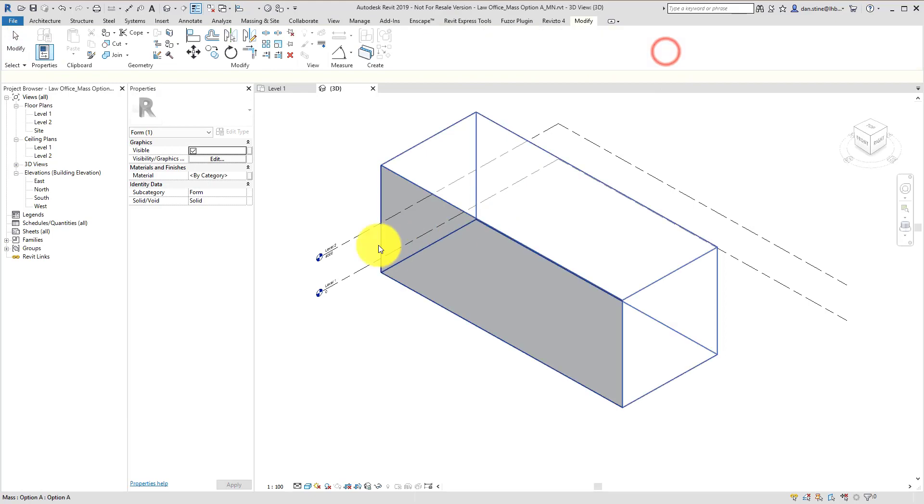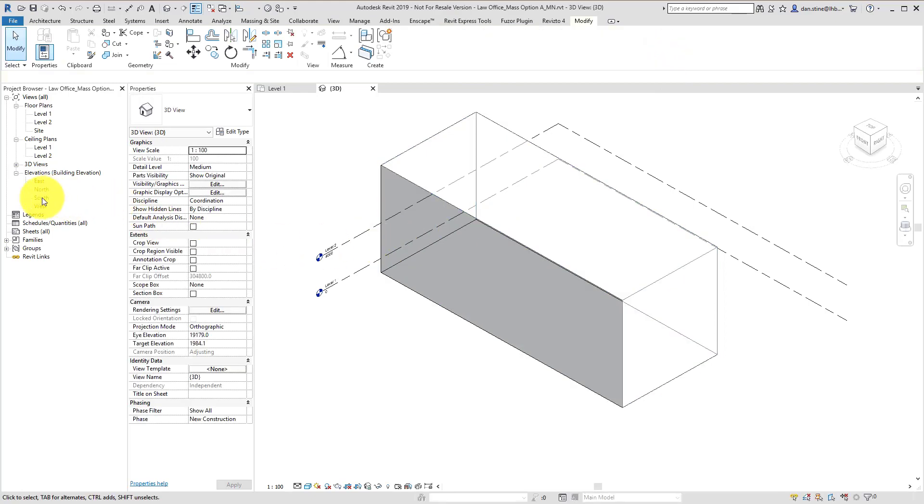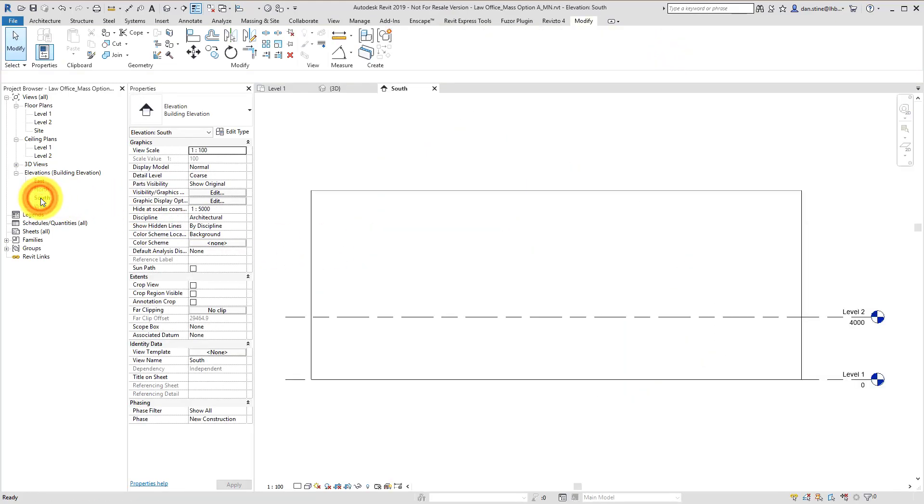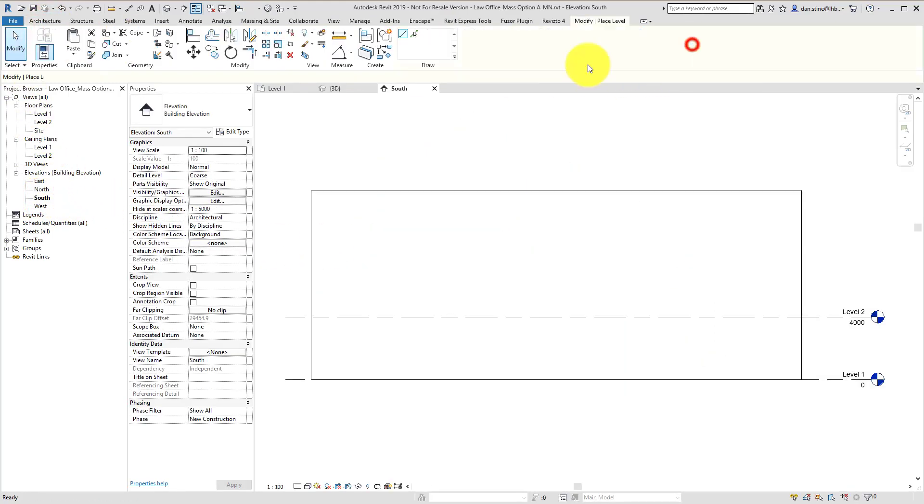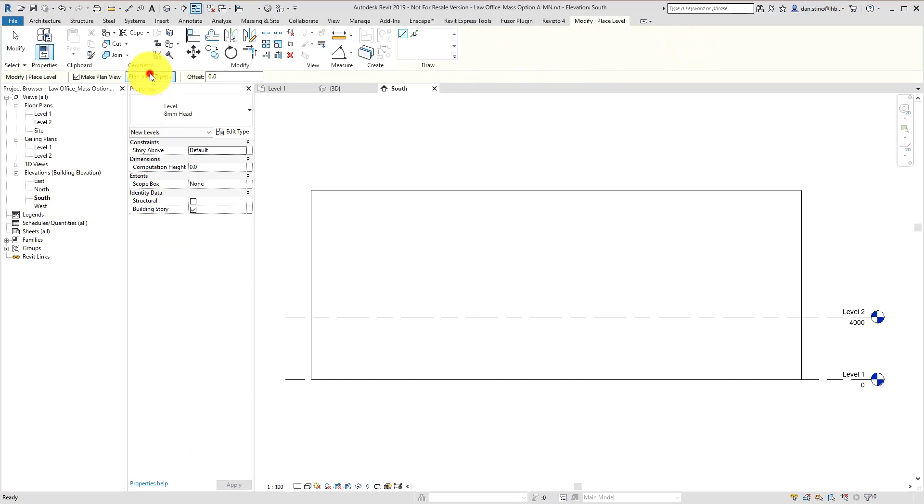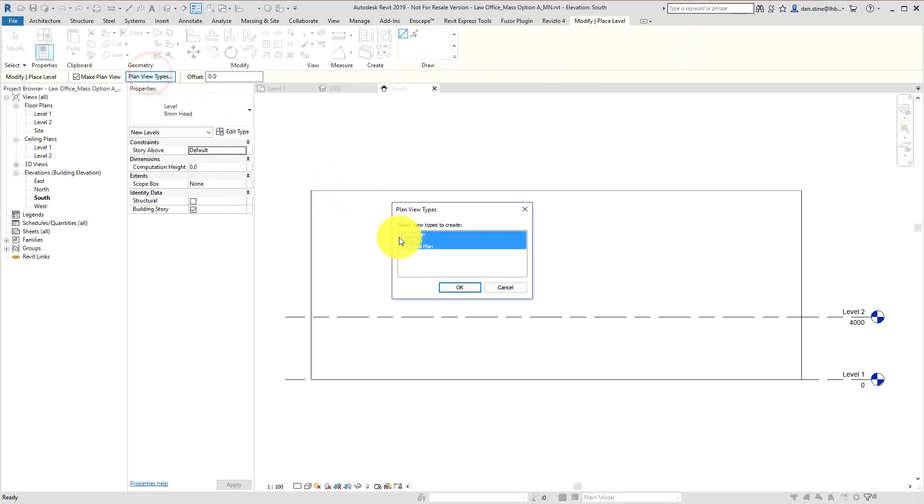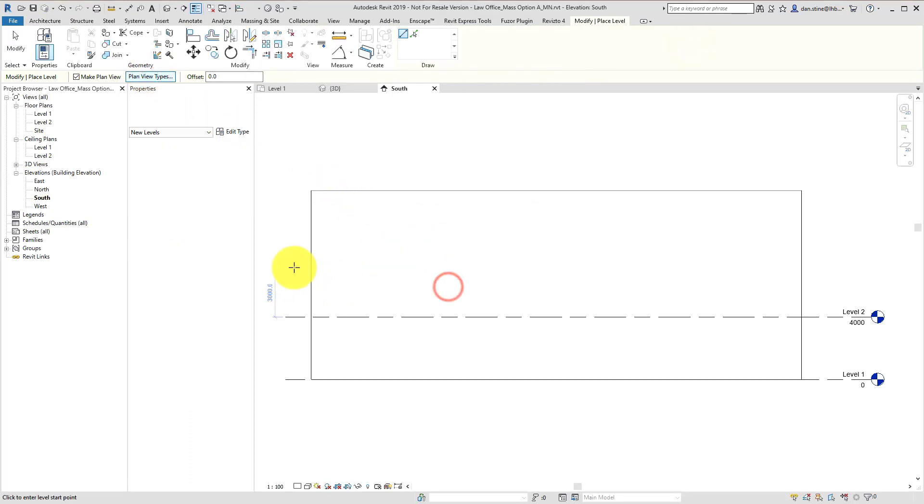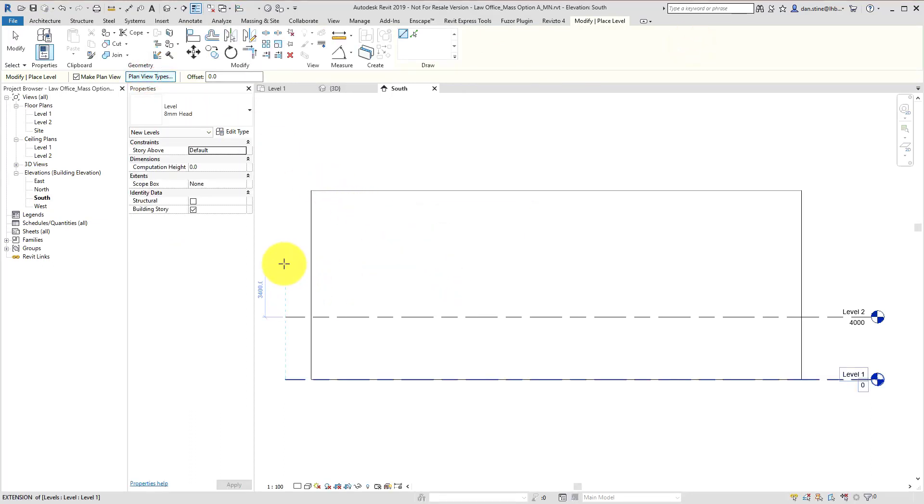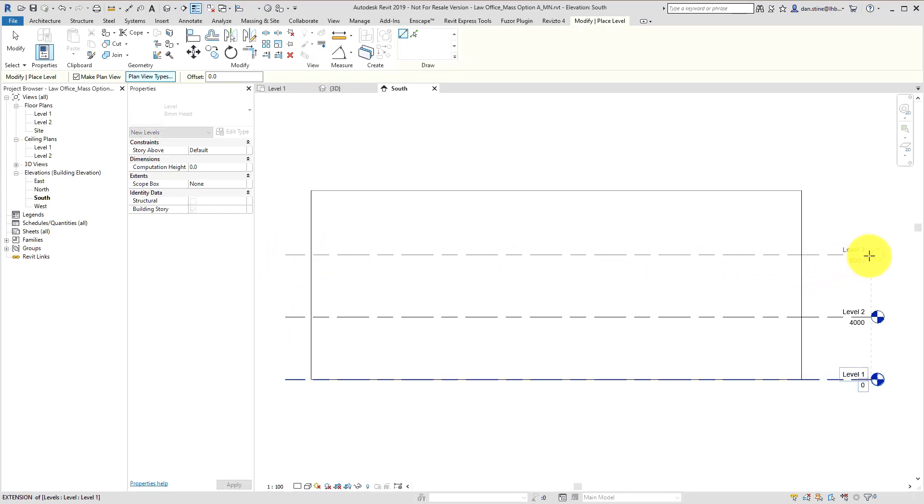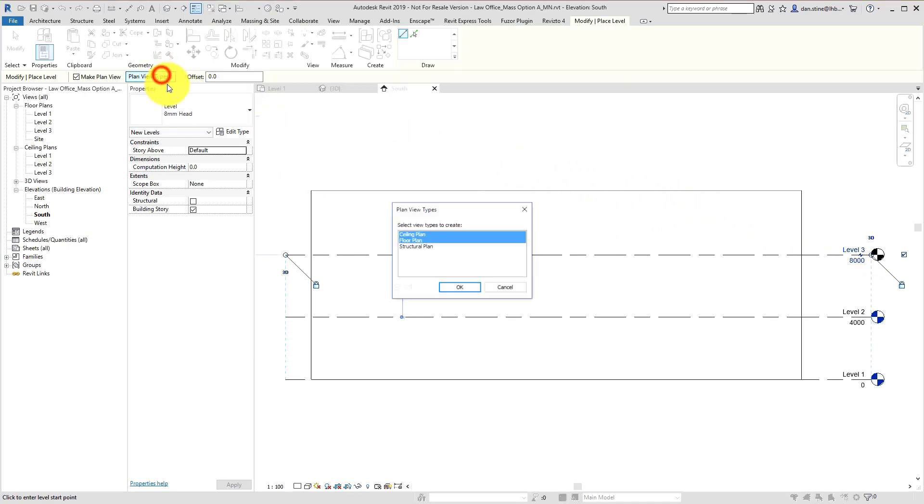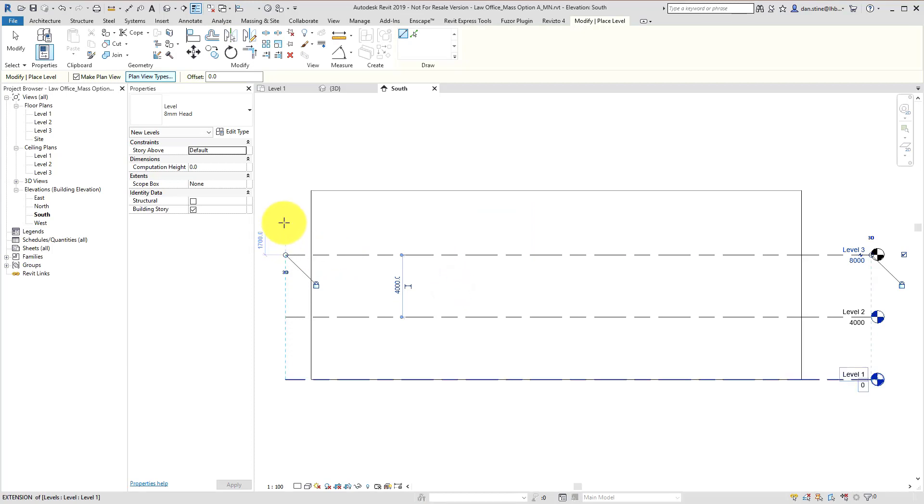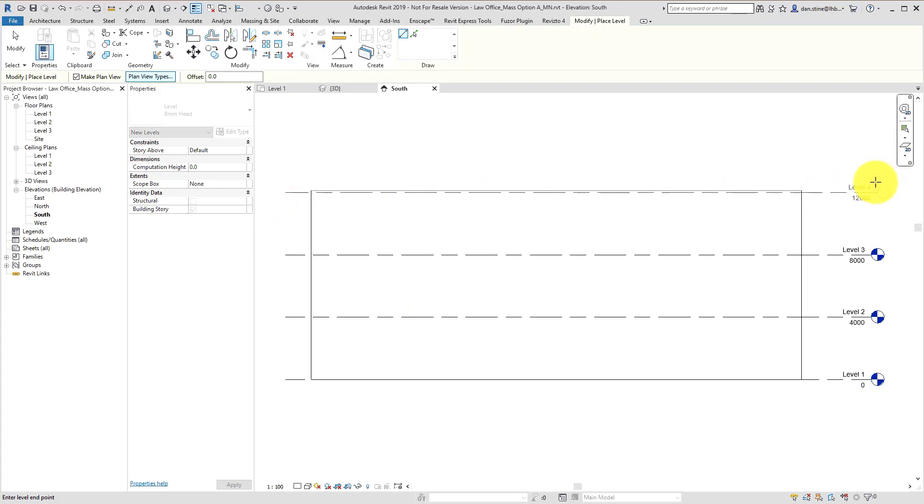So now we've extruded the footprint into a 3D volume. We'll go to an elevation and use the standard Revit level tool to add a third level. And then I'm also going to add a fourth one to represent the roof level.